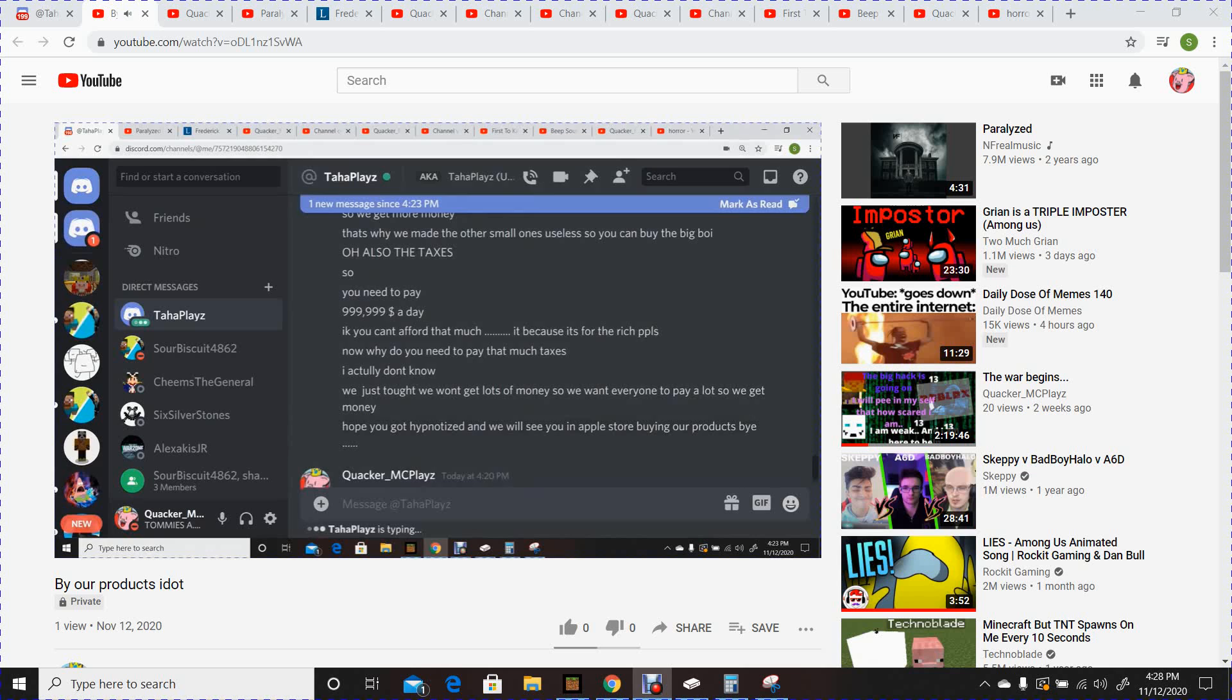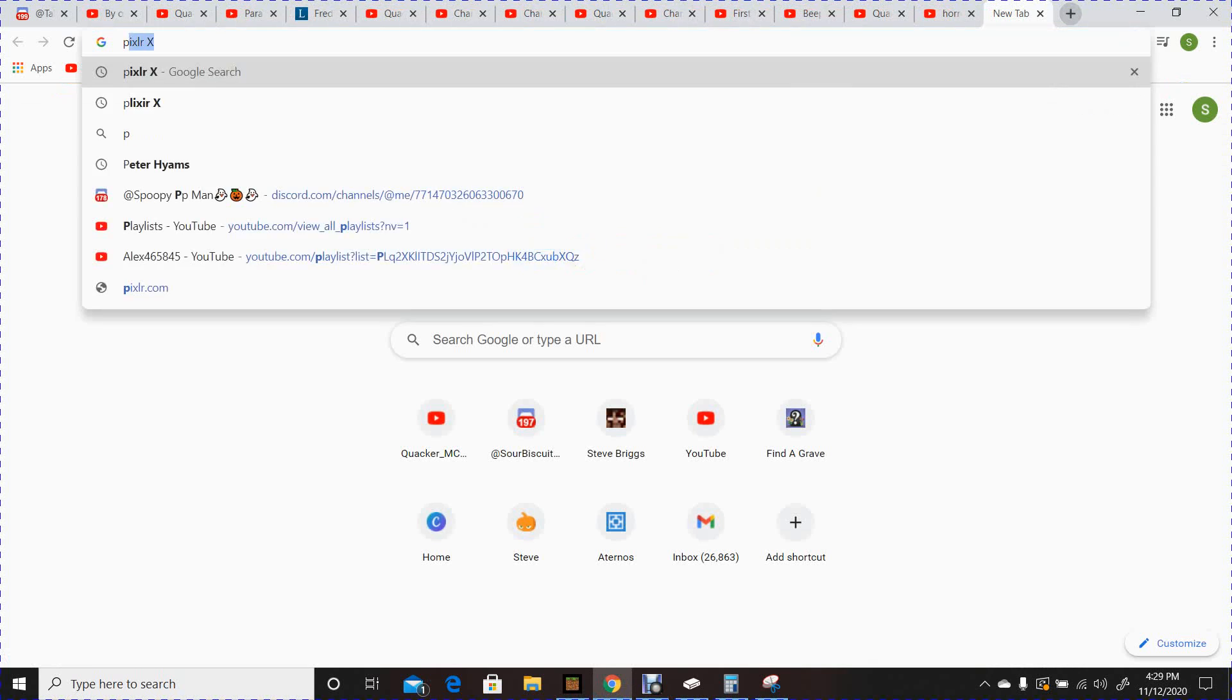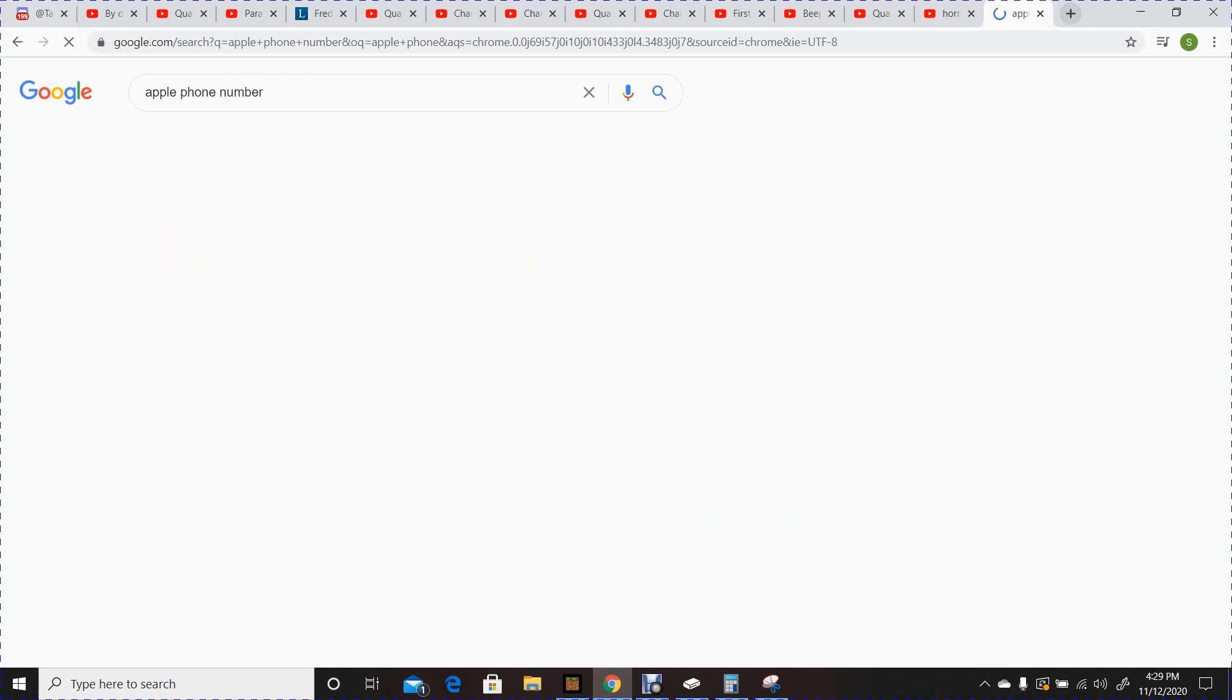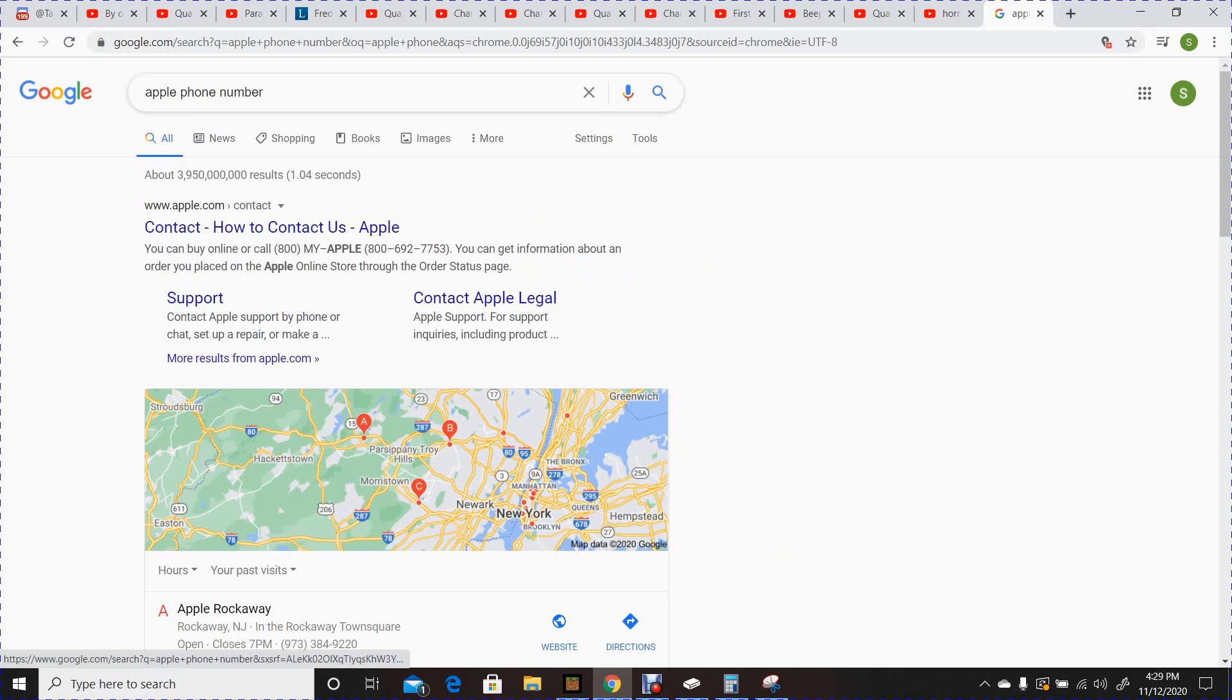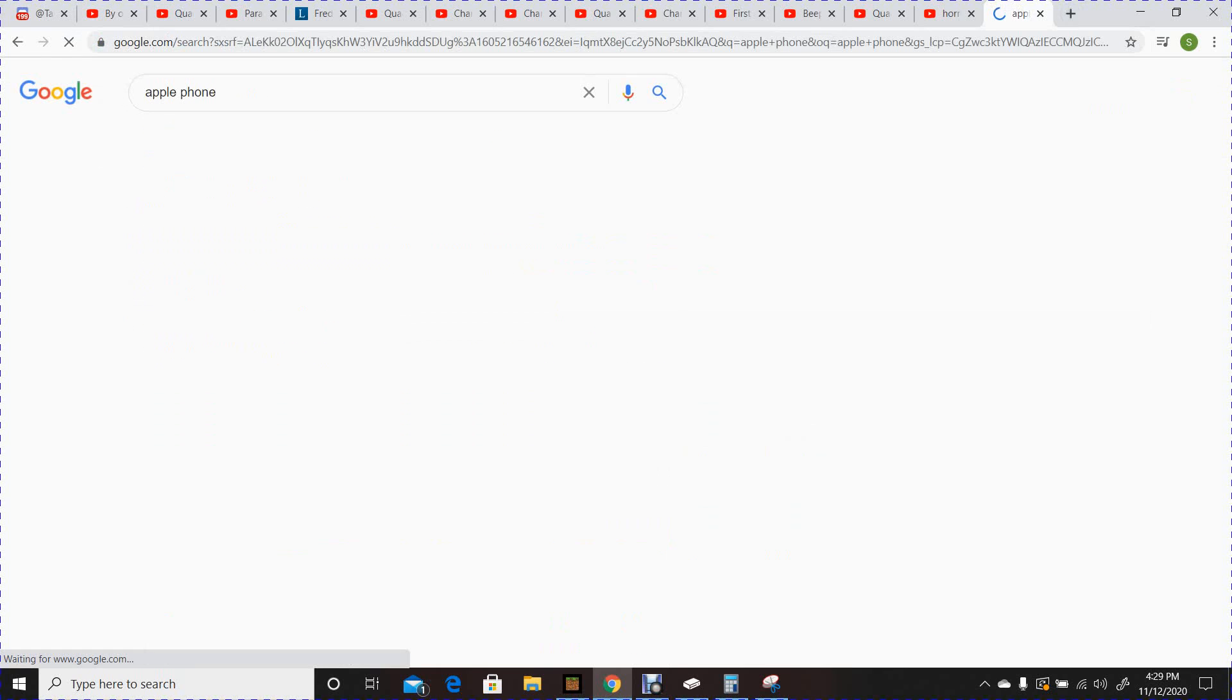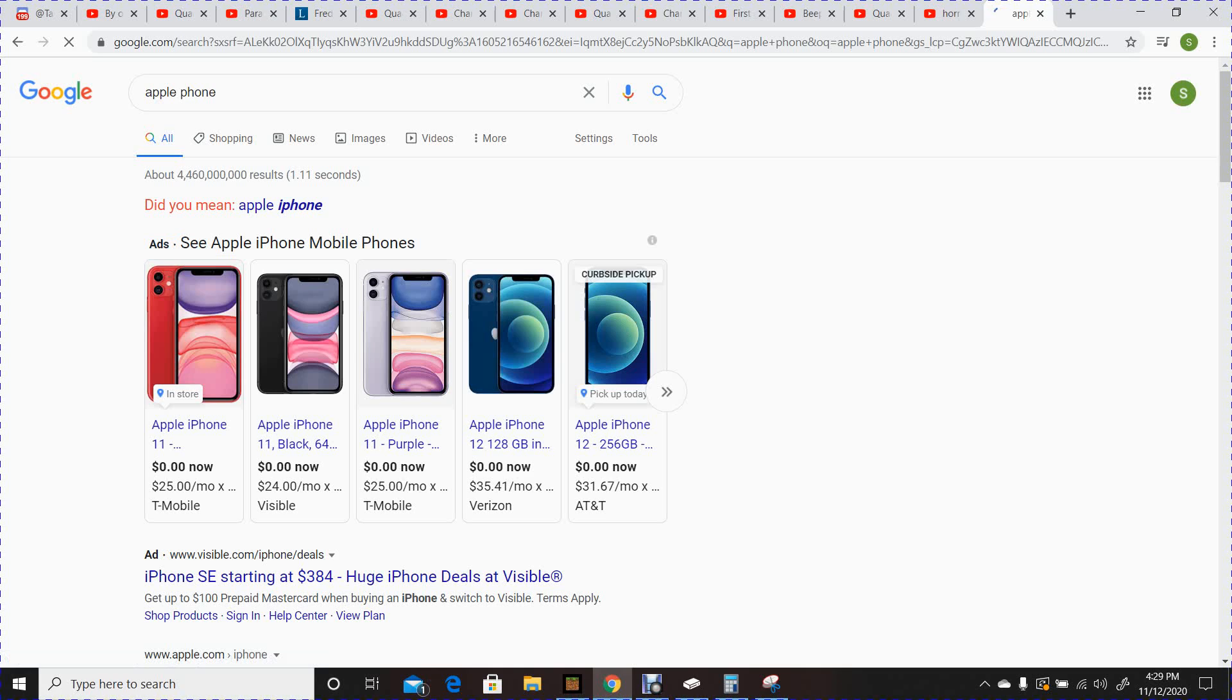BYE! Yeah, I'm hypnotized. I'm gonna go buy an Apple phone. No, I want an Apple phone. I'm gonna want to buy an Apple phone. I have- THEY'RE LYING!